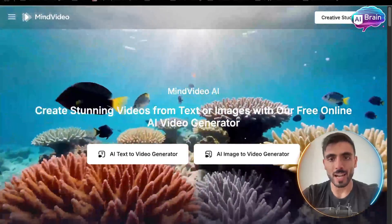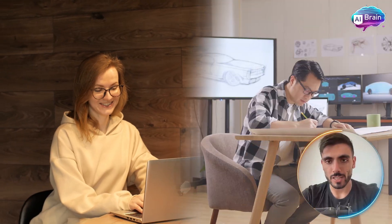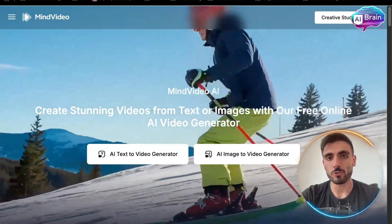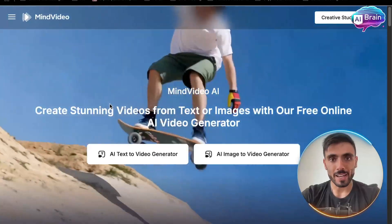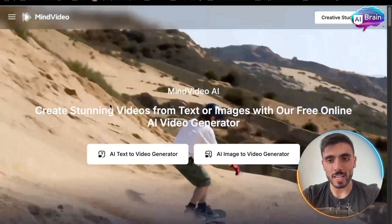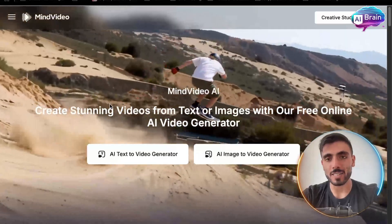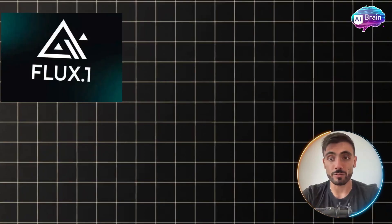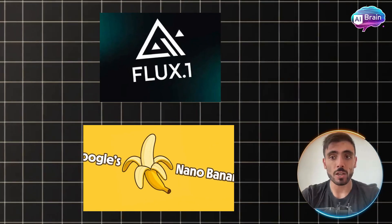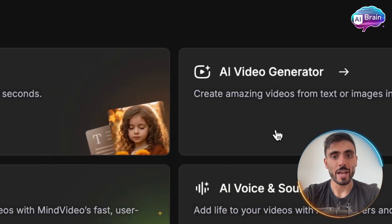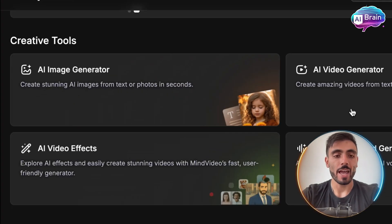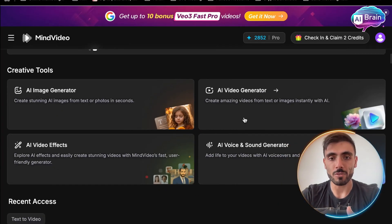It's designed for creators, artists, and anyone who wants to visualize their ideas instantly. Mind Video offers more than a dozen advanced image models, including Flux and Google Nano Banana. You can choose between the creative tools of AI image generator, AI video generator, AI video effects, AI voice, and sound generator.